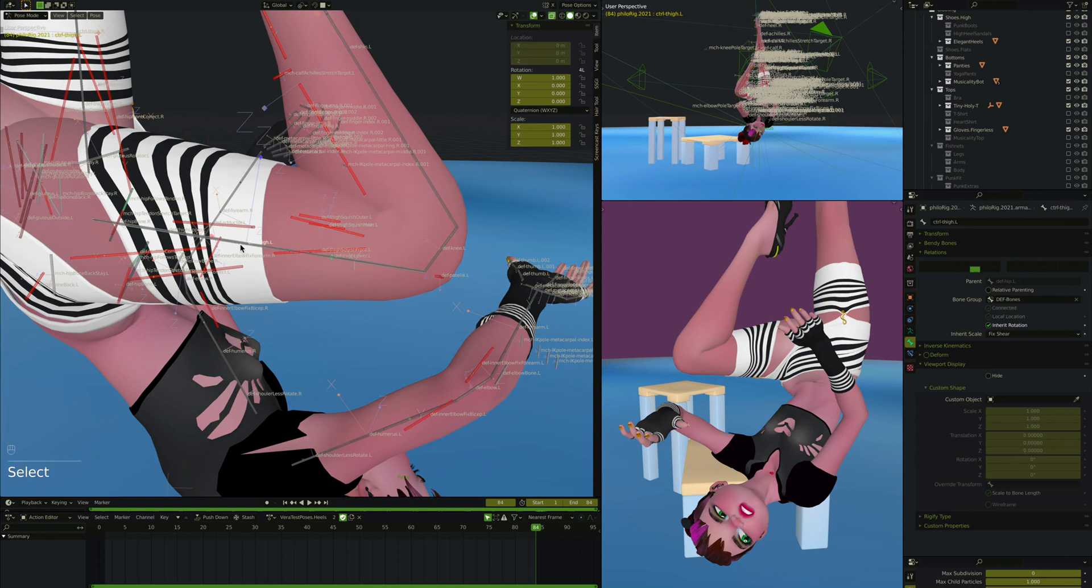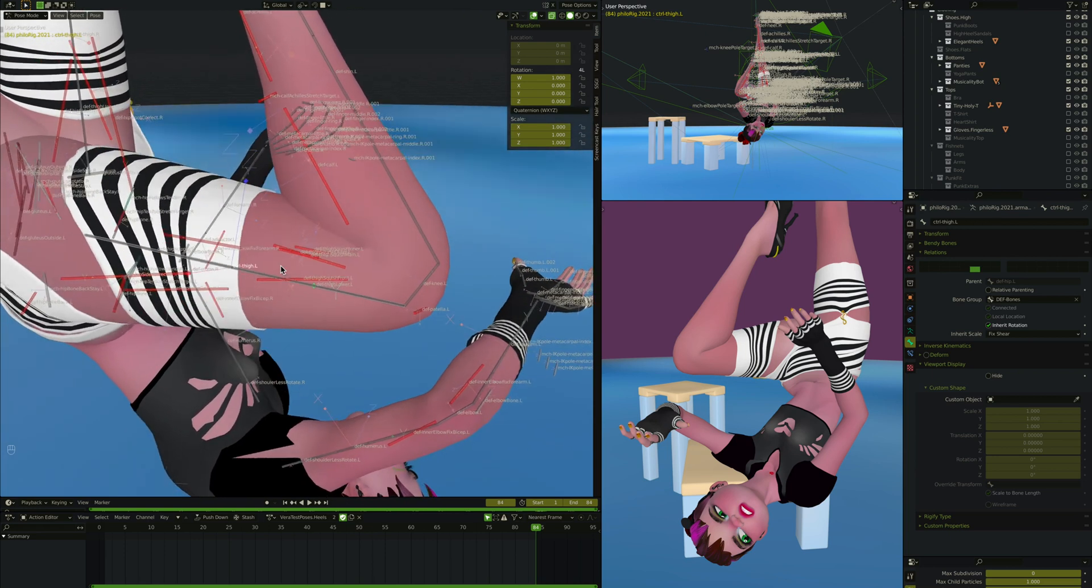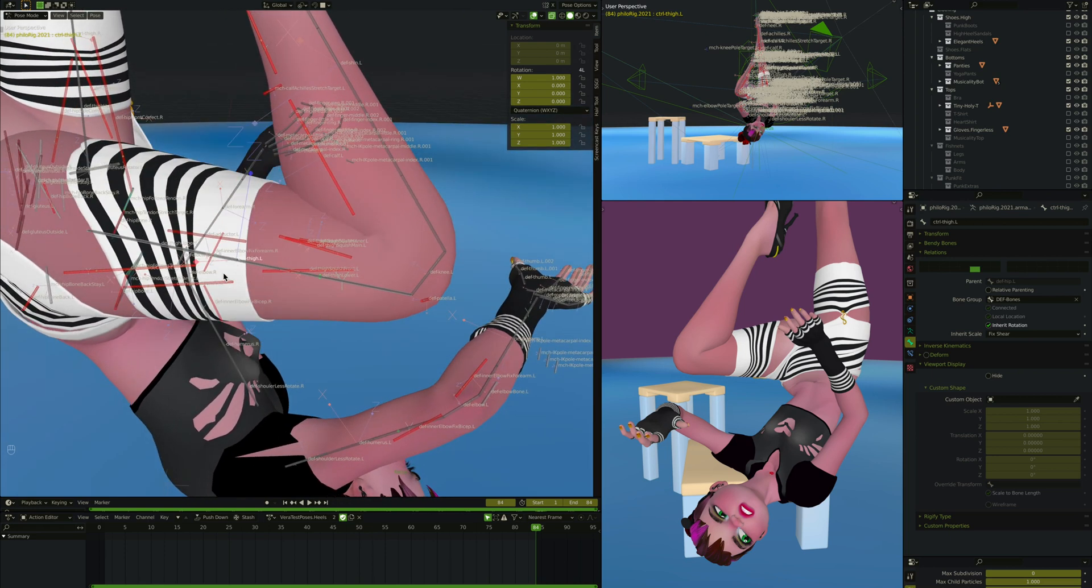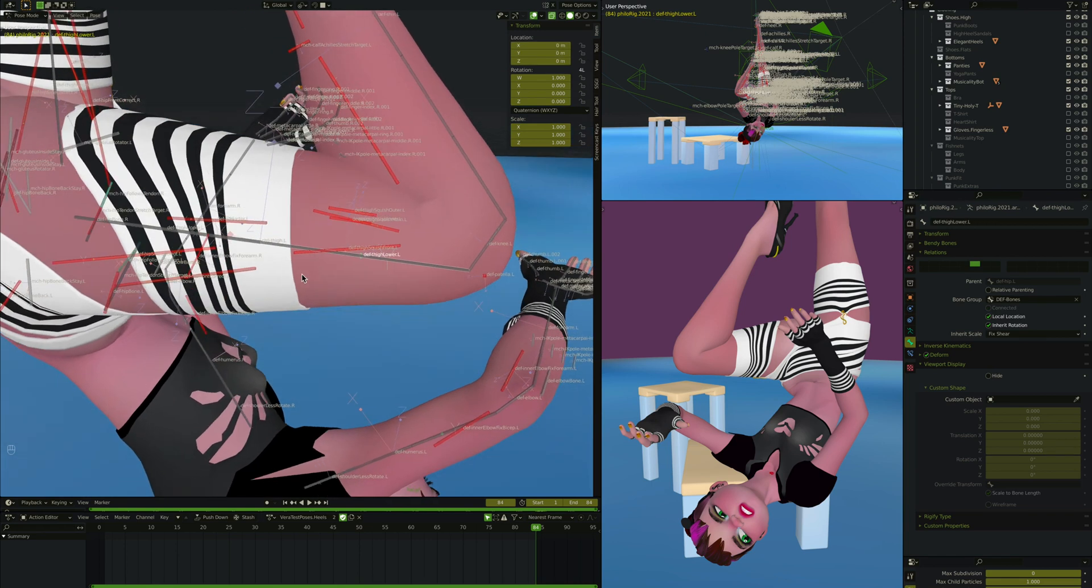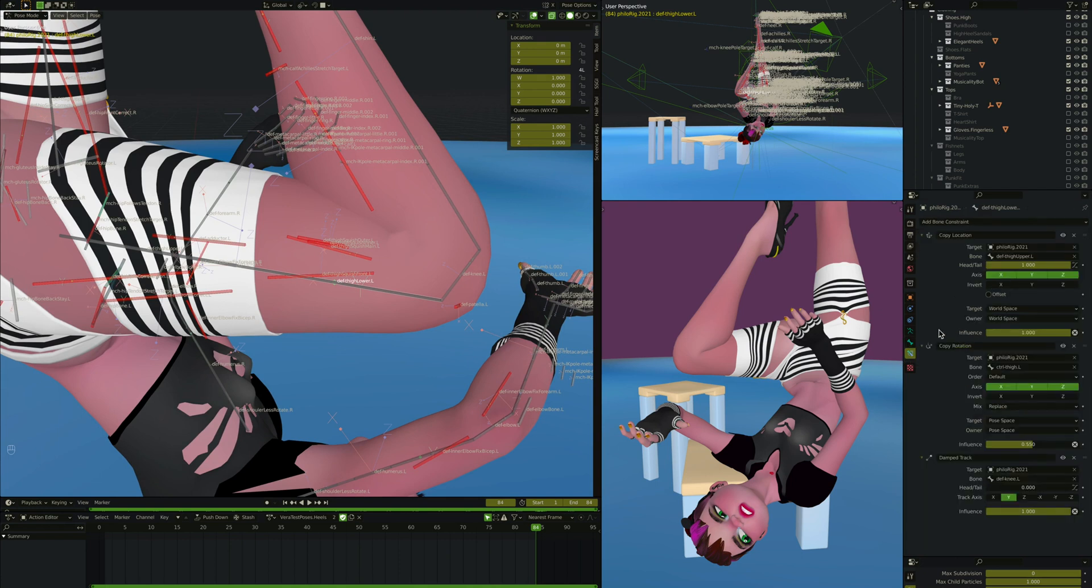There is a thigh, a bone going all the way down the thigh, but this is just a mechanism bone or a control bone. It doesn't actually do any deforming, so I call it control thigh L. There is though another bone at the top and one at the bottom. This one at the bottom here, it has a couple of constraints on it. First it copies the location of the one that's in the top, so it always starts from about here, copies the rotation of the thigh controller.